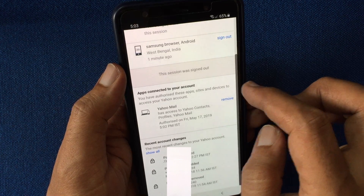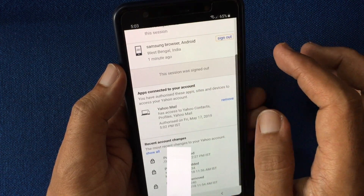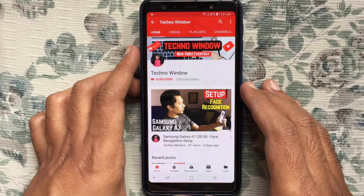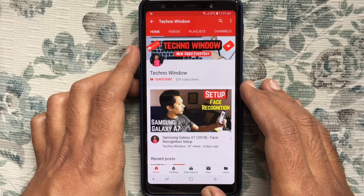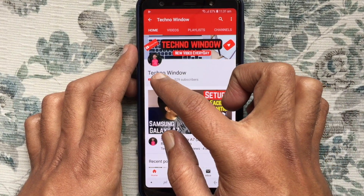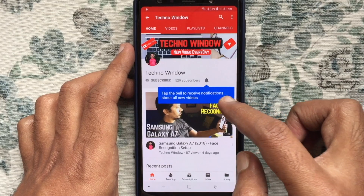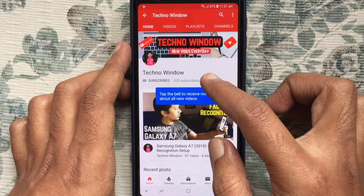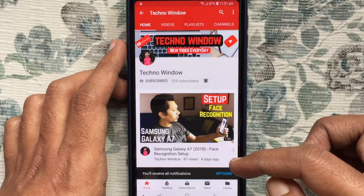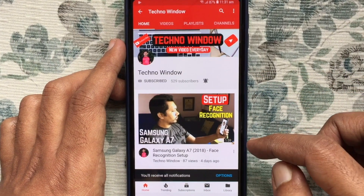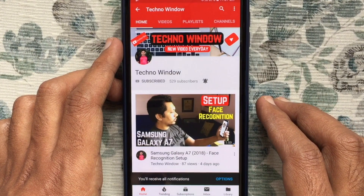These are the steps to remotely sign out from Yahoo Mail. Hope this video helped you. Please subscribe to my channel by tapping the red Subscribe button, and tap the bell button to receive notifications about all new videos. Thank you for watching.